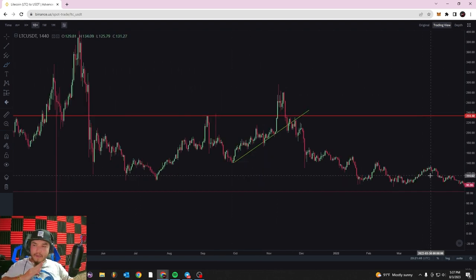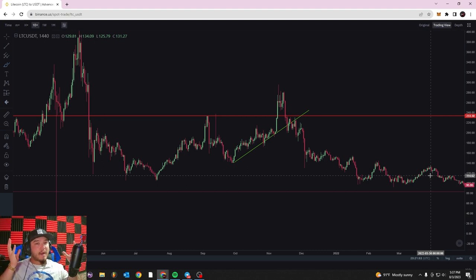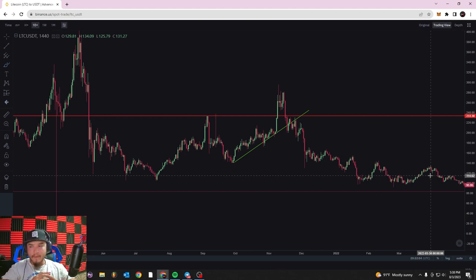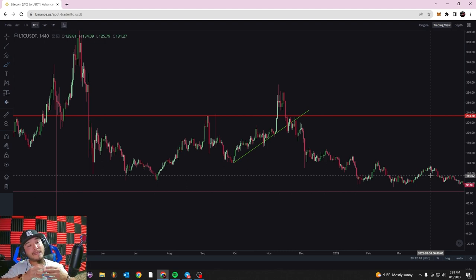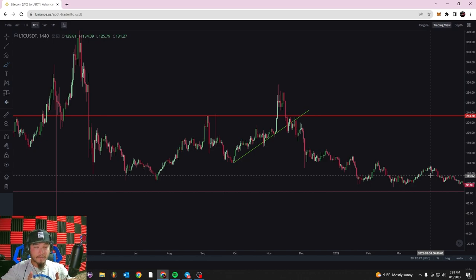To recap: upward trend lines act as support for price action, and downward trend lines act as resistance. As trend lines converge into the corner of a support or resistance line, you get a price breakout in either direction. If you set up proper stop losses and risk-to-reward ratios, you can become a very profitable trader using these tools. We're just getting started and will get into more advanced trading on Binance as the series continues. If you enjoyed this video or learned something, please drop a like and subscribe. Leave any questions or tutorial requests in the comments. Thanks for watching and we'll catch you next time.